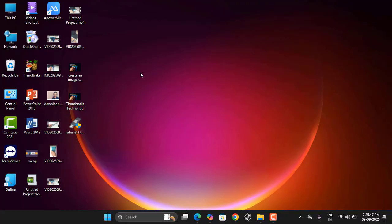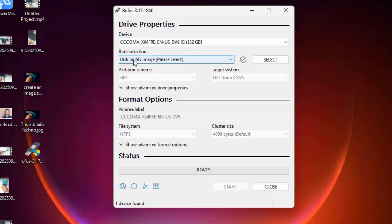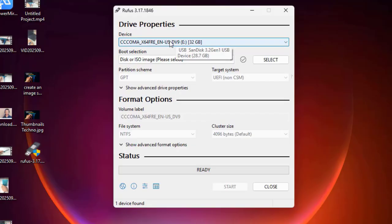After both downloads are complete, attach your pen drive — it should be at least 8GB. Remember, while making the bootable pen drive, your pen drive will be formatted and all data will be deleted. So use an empty pen drive or take a backup of any important data.